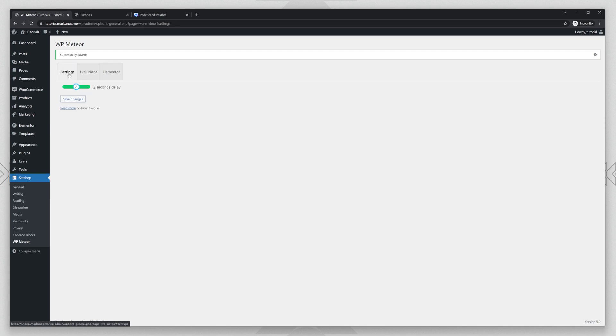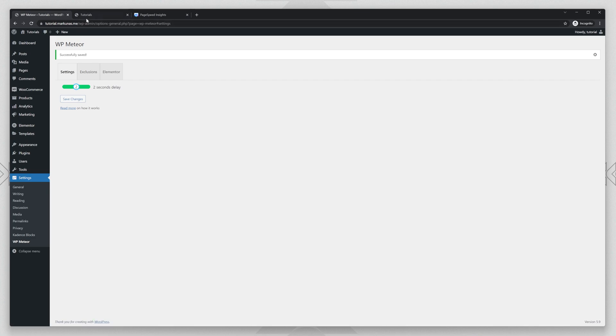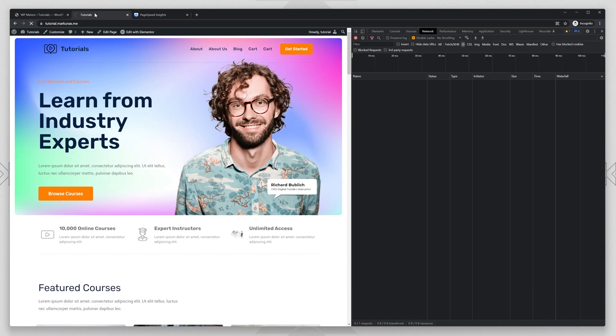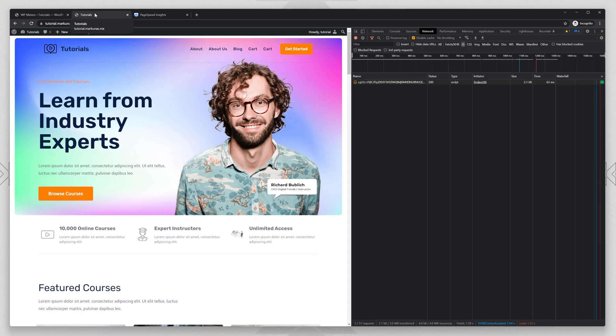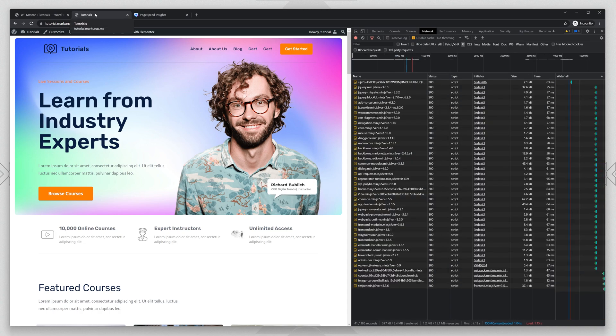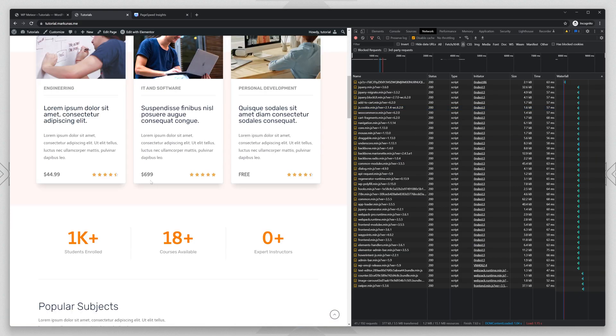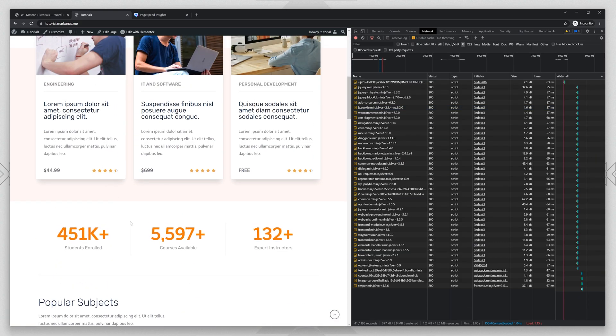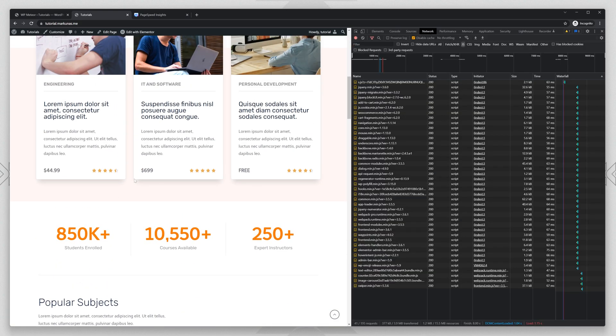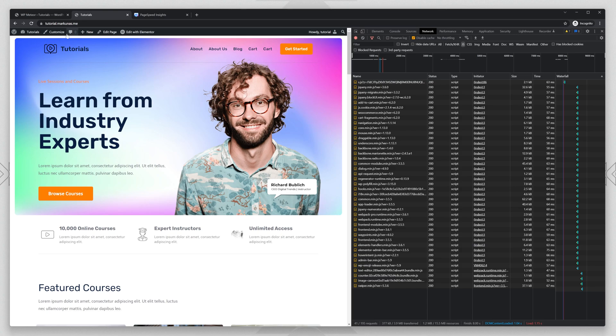Let's go back to settings. Click again, save changes. If you have a caching plugin, please clear your cache. So if you're going to reload the page, you will see that nothing is loaded. And after two seconds, everything is being loaded and everything works perfectly fine.